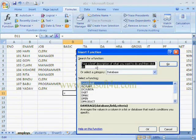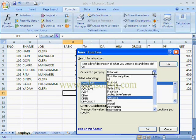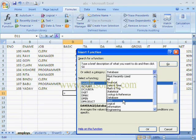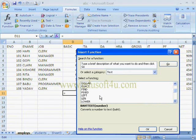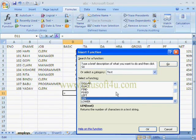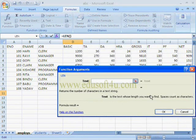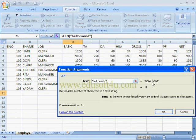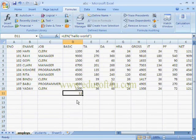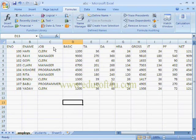Next I am selecting Text functions. I am selecting LEN (length). We give the text in double quotation marks — for example 'Hello World' — and its length is 11 characters. These functions work based on text. Similarly we have functions like LEFT, RIGHT, etc.